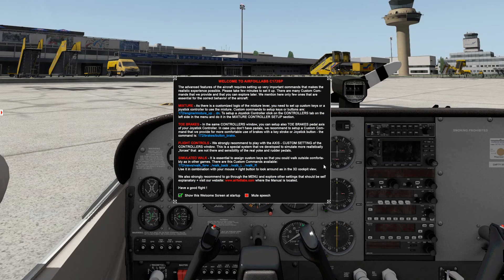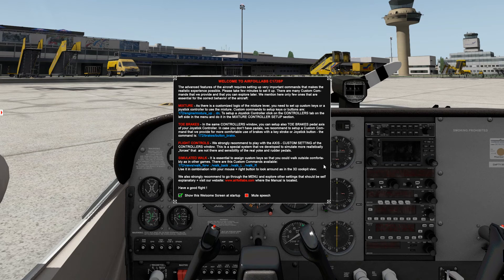Hi again, let me present to you our next video. It is a very important video, especially for those who are not familiar with X-Plane. It is about how to set up a few but very important basic aspects of our aircraft before you use it, so that you can use it in full functionality and full realism.